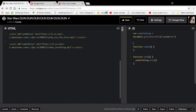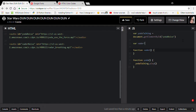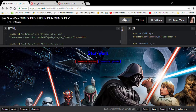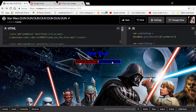Then do 'var vaderTalking = document.getElementById("vader-noise")' and 'vaderTalking.play()' inside the Vader function. Let's check this out — use the force! Yes! So I hope you enjoyed this video. If you did, please leave a like, and if you'd like to see more like this please subscribe and leave a comment down below of what you'd like to see next time. Bye bye!